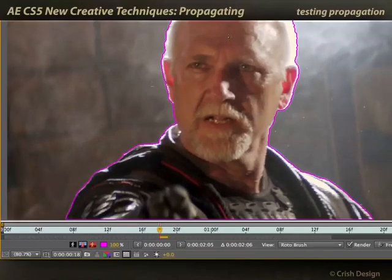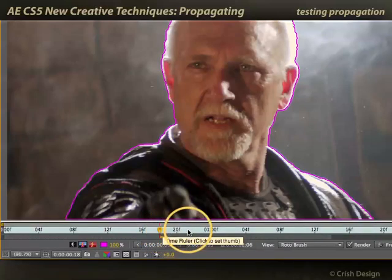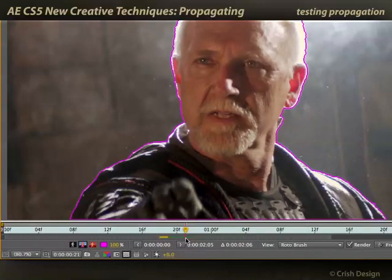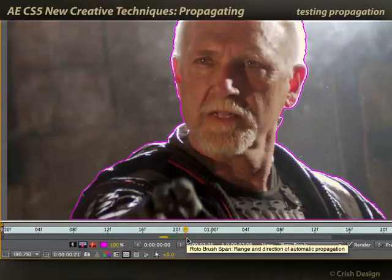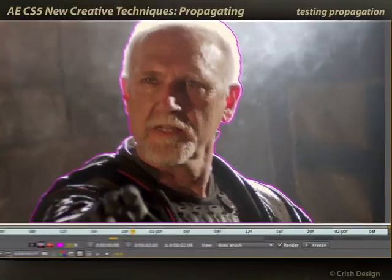The best way to work with Rotobrush is to start with your current frame and then jump ahead or behind a few frames at a time. Rotobrush will calculate the intermediate frames and show you where it thinks the segmentation boundary should be now.